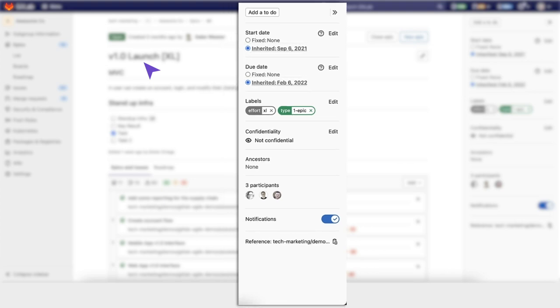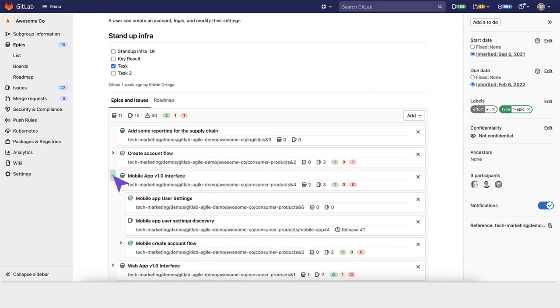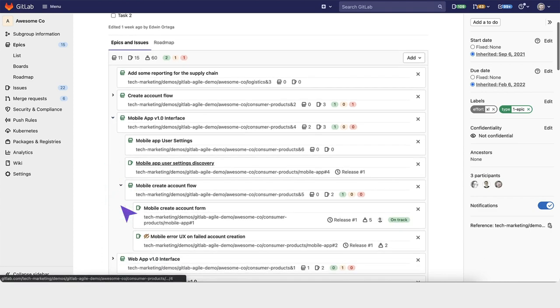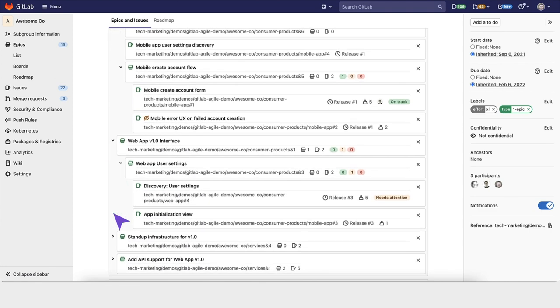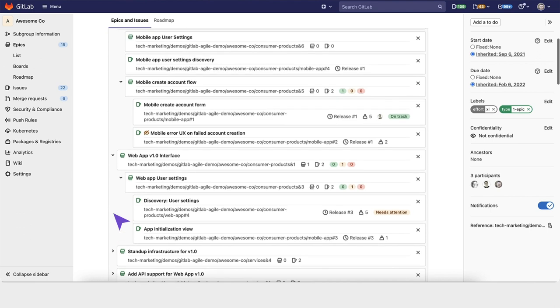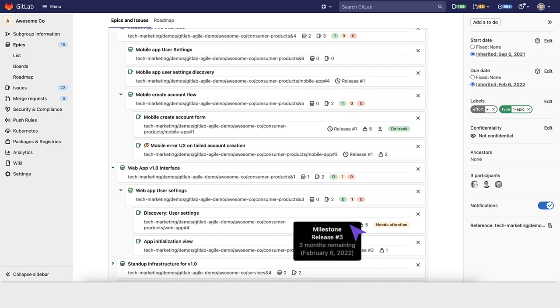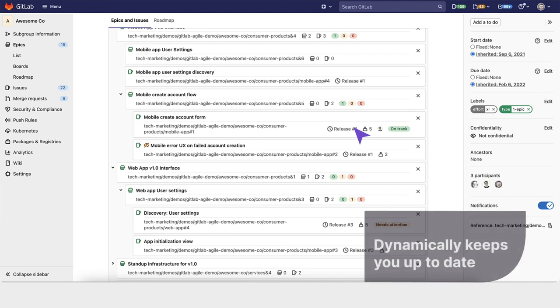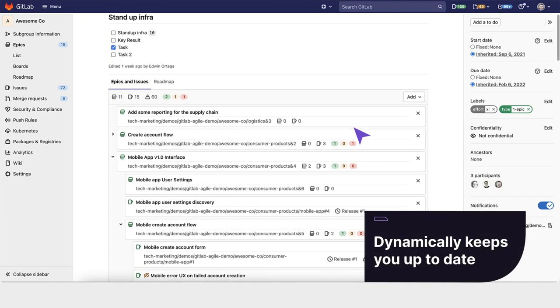Inherited dates work like this. GitLab will scan all of this epic's issues down to the lowest level, determining their tasks, maintenance items, bugs, and stories. It then picks an early start date based on the issues assigned due dates, iterations, and milestones, and that milestone's start date. GitLab then looks at the latest start date it can find across all those time ranges, and dynamically keeps us up to date.